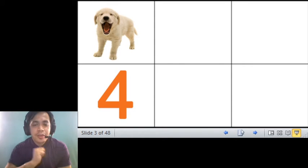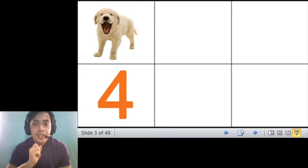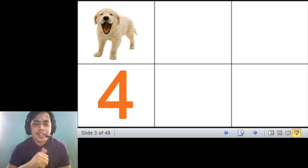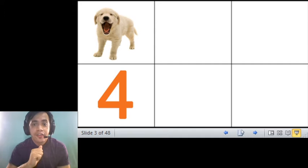How about this one? This one is 4, yes, that is 4 with the sound of letter F. 4.